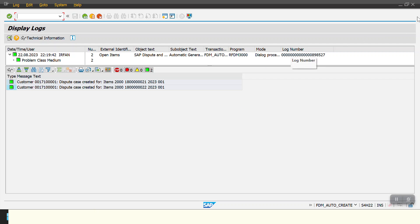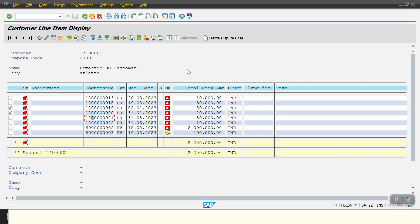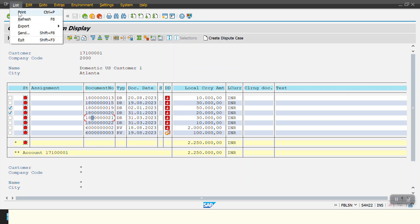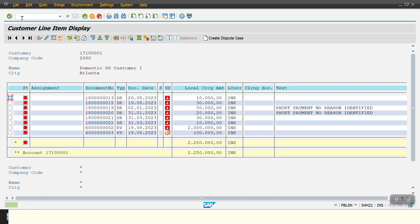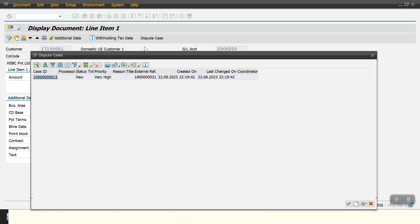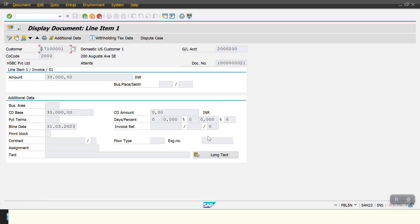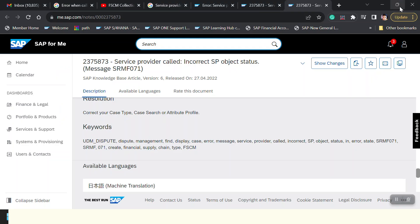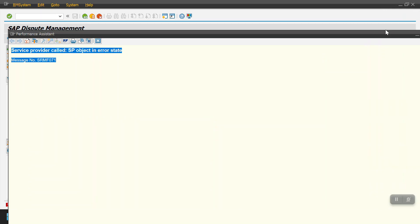I go back to the standard FBL5N report and refresh it. For documents 21 and 22, the system should now show dispute cases. Clicking on those line items confirms — the system is showing 'Dispute Case' instead of 'Create Dispute Case', meaning they have been successfully created. There is also another transaction code where users can see all dispute cases.